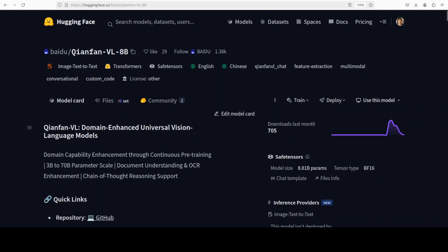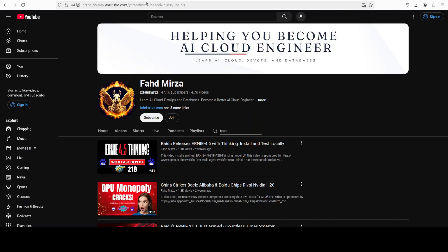This is Fahad Mirza, and I welcome you to the channel. Please like the video and subscribe and consider becoming a member, as that helps a lot.